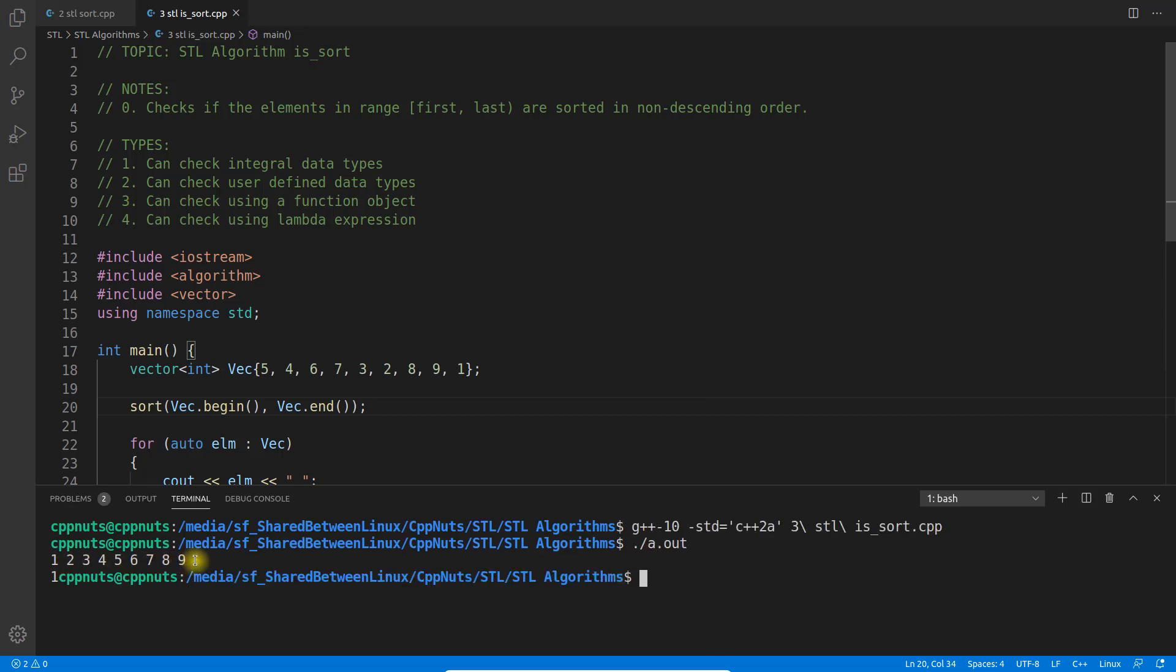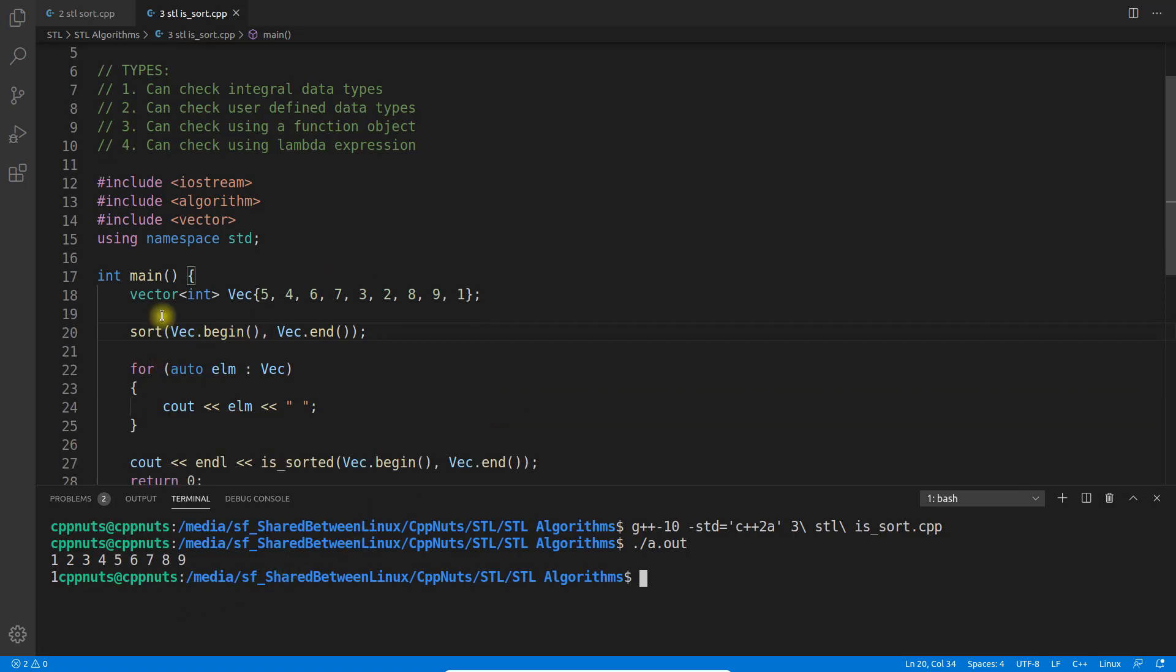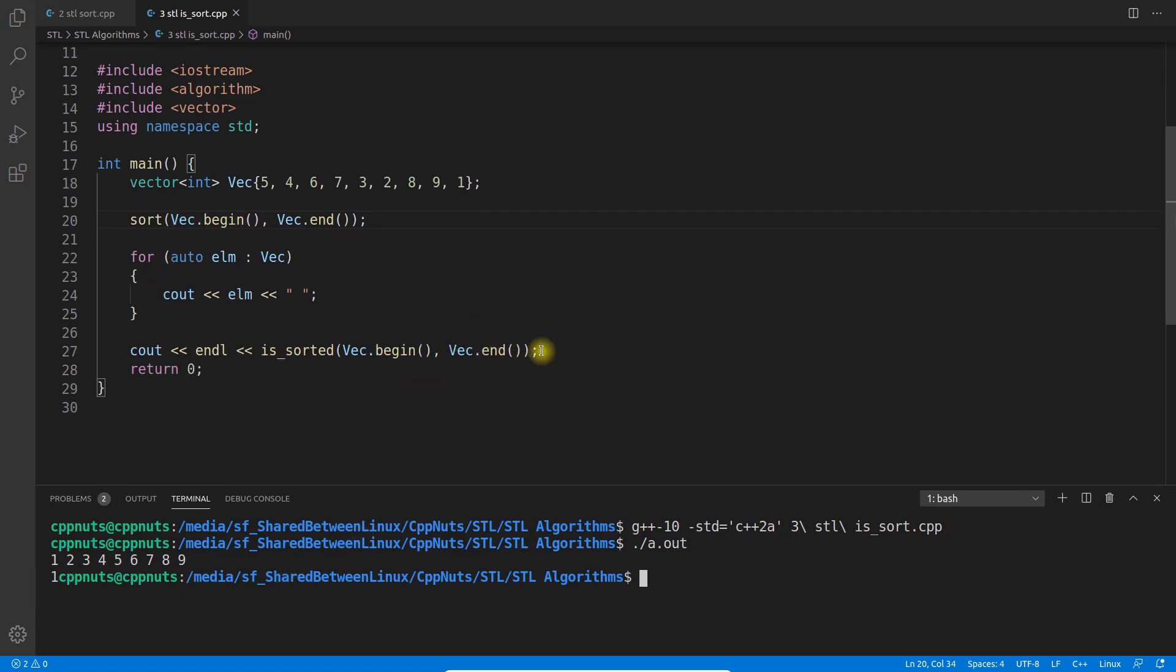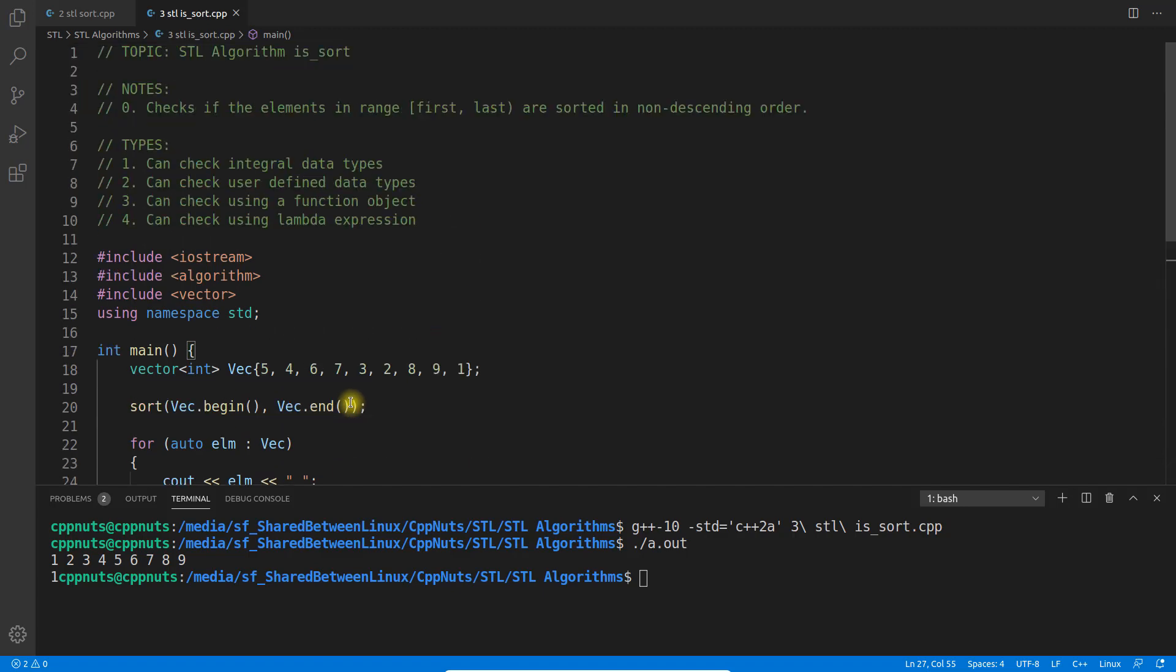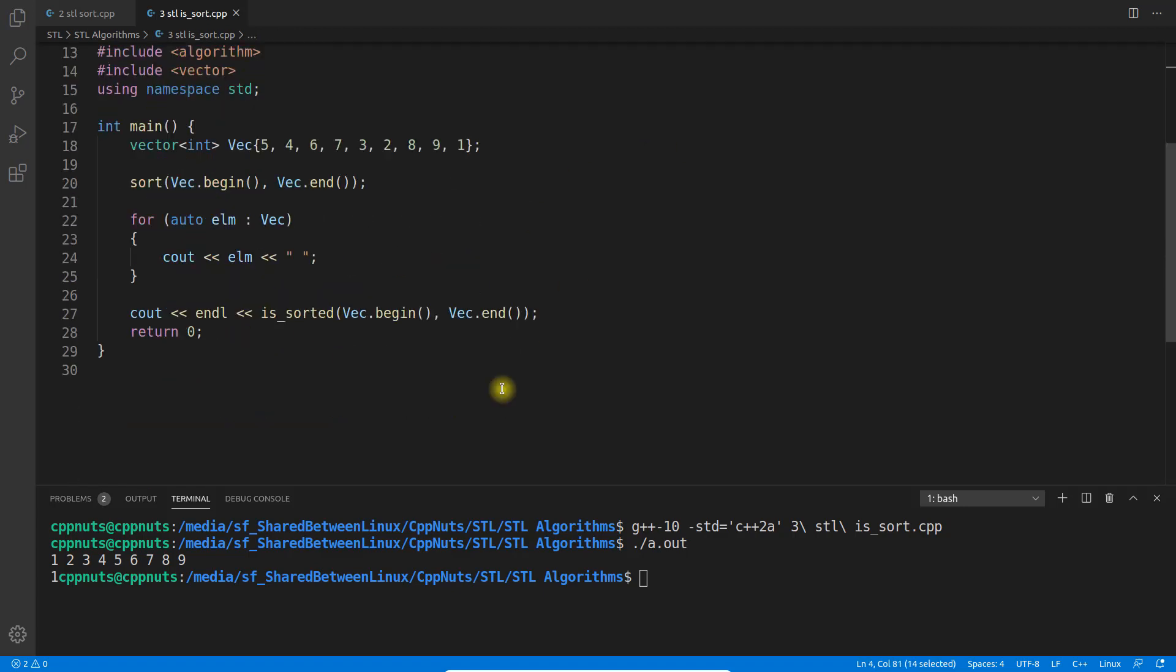Let's quickly print this. See, it's printing 1, 2, 3, 4, 5 till 9, and then this last one is 1, meaning it's true - meaning this is actually sorted. The default behavior is increasing order. Yes, obviously, that's why I wrote non-decreasing order, meaning increasing order.